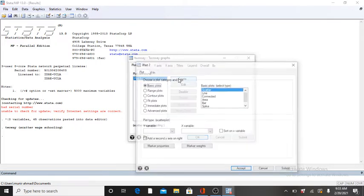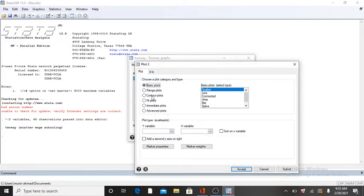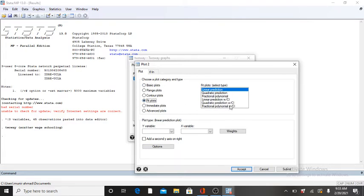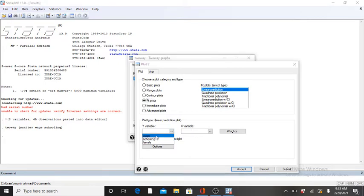Then, instead of Basic plot, you click on Fit plot. Click on Y variable and write your Y variable here.